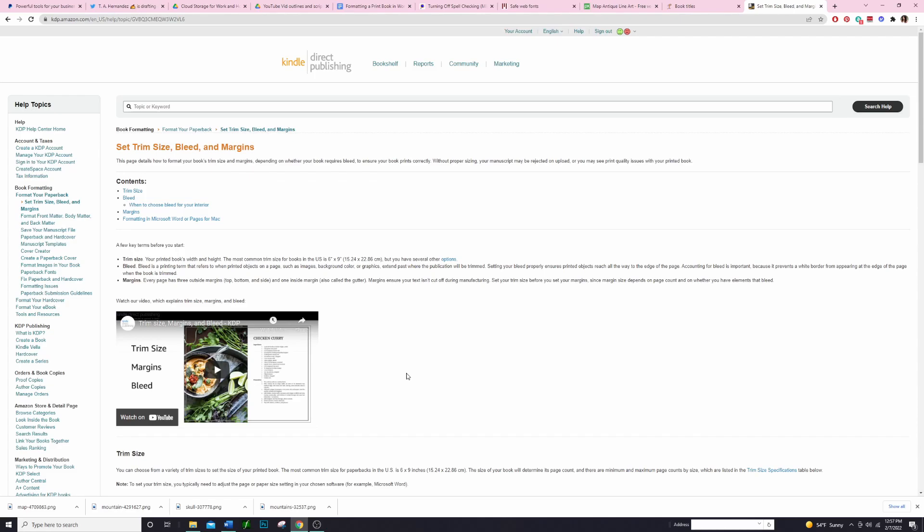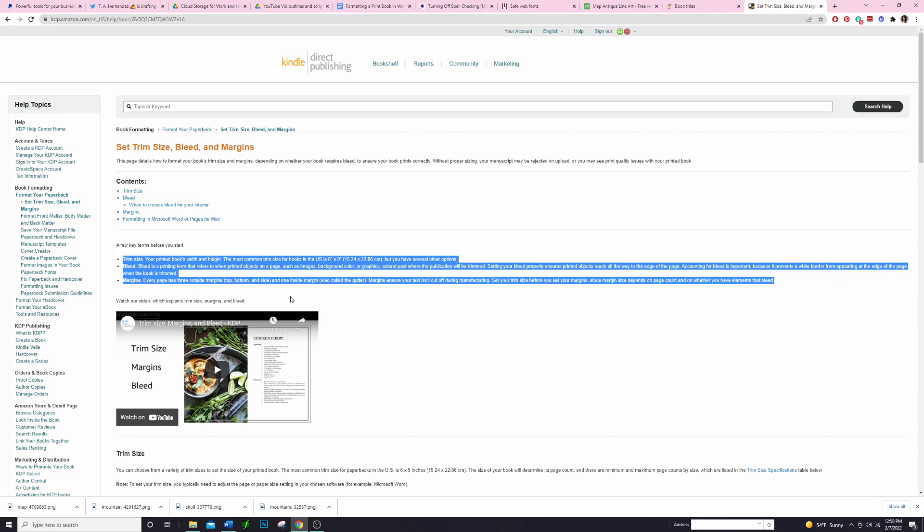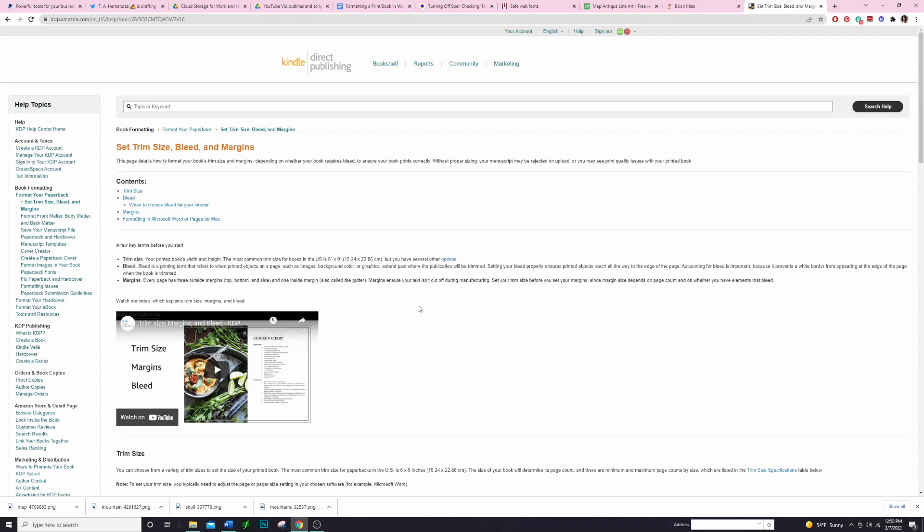The first thing that we need to do is go on to KDP and try to calculate what our trim size needs to be, and I'll show you guys how to do that. They have a good explanation of what everything is starting right here. The trim size, which is what we're going to be doing first, is just the printed book's width and height. The most common size is that 6 by 9 inch size and that's what we're going to be using for this book setup.